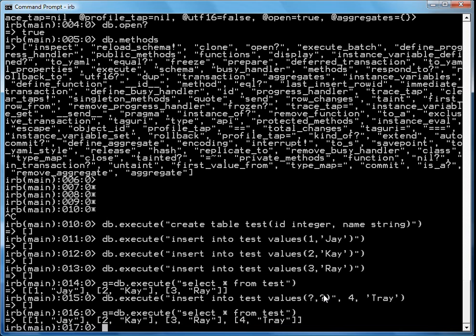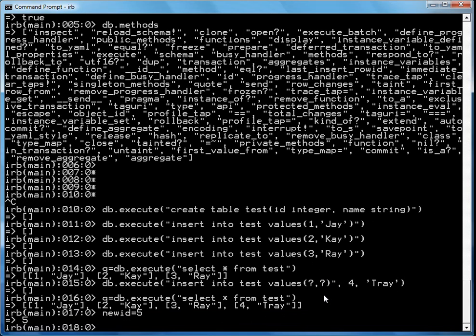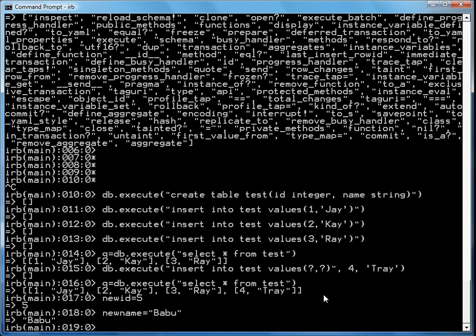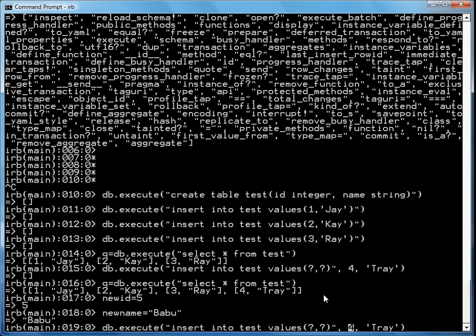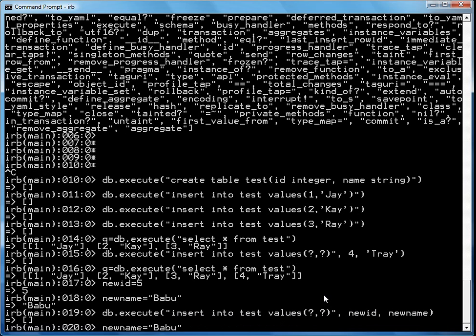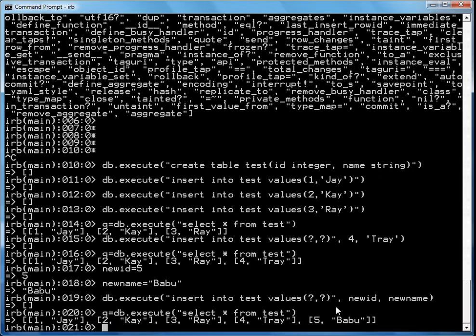You can also do things like create a new ID equals five, and new name equals Babu. And then you can insert into the table, instead of hard-coding, use a variable: new ID and new name. And then again, if we run that select, you'll see that five and Babu got in as the new ID and new name.